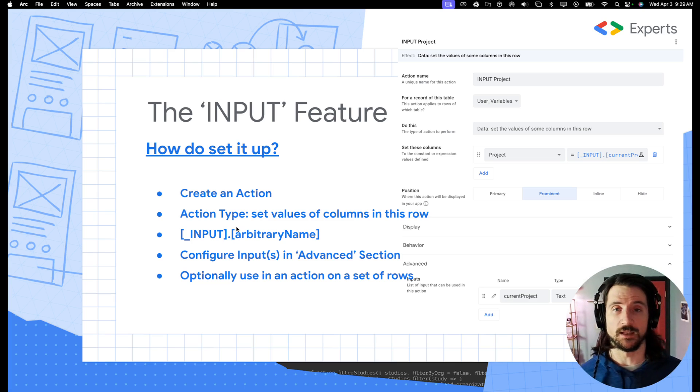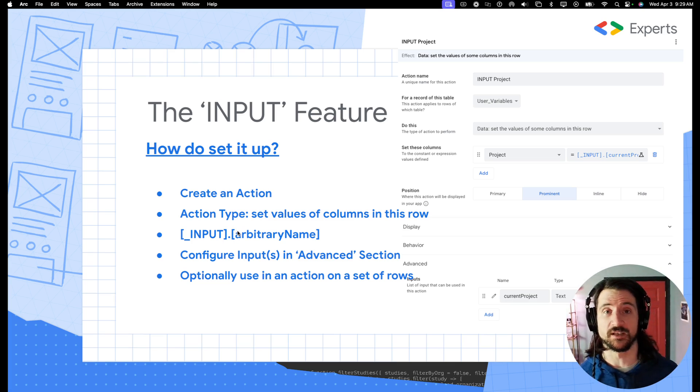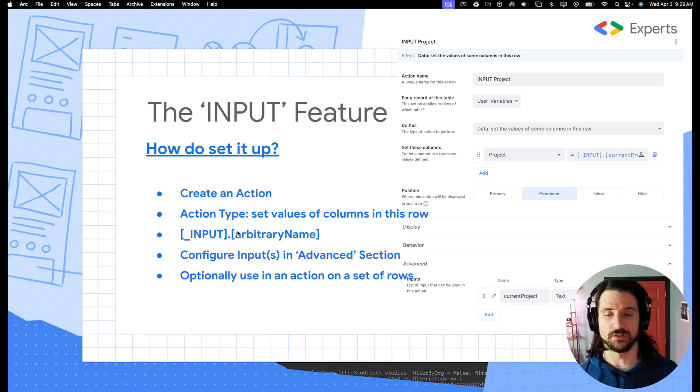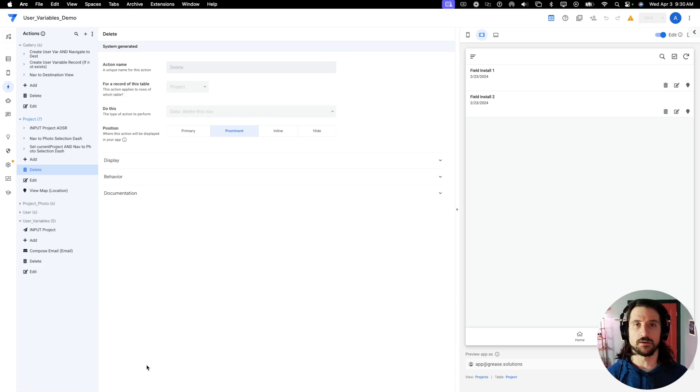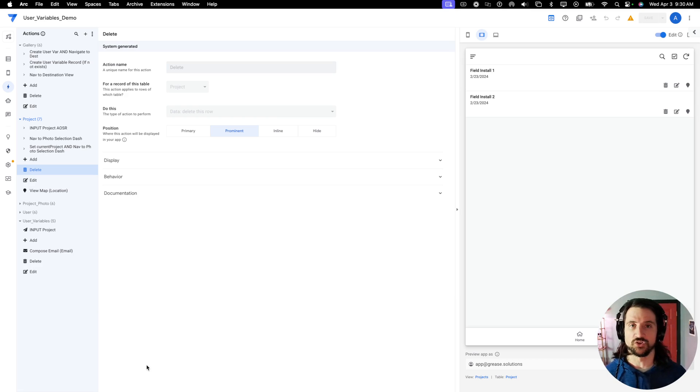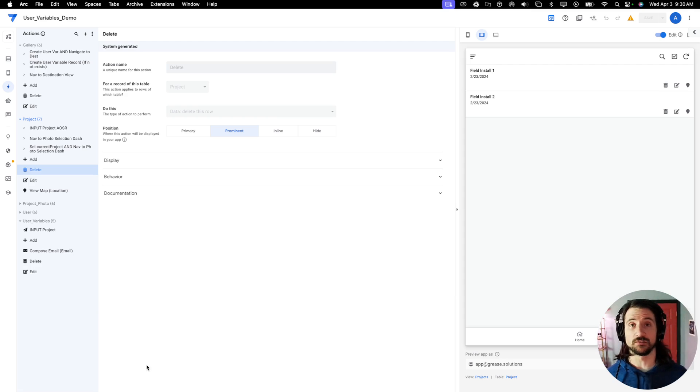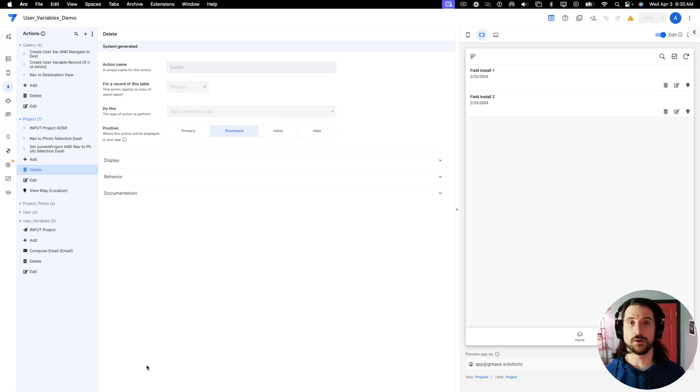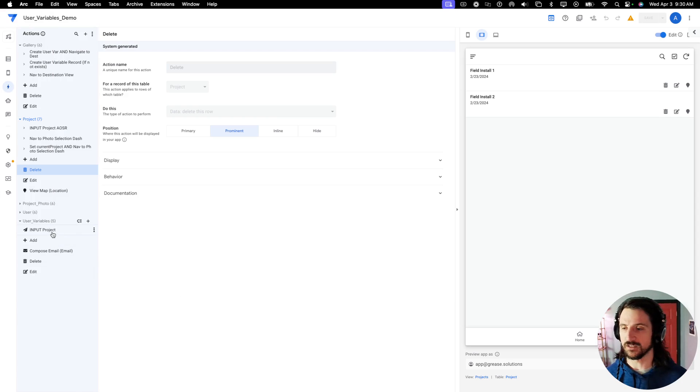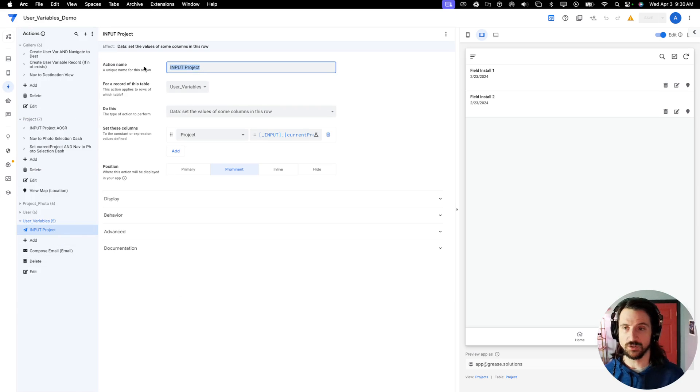So let's go ahead and jump into the editor, and we'll discuss how you can do this in real time. Okay, so here in the app sheet editor, I'd like to show you briefly how you can create an input action, and then also how you can link that action in an action on a set of rows to trigger it dynamically. So first things first.